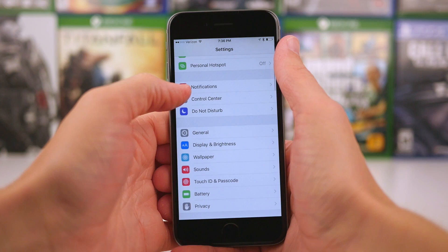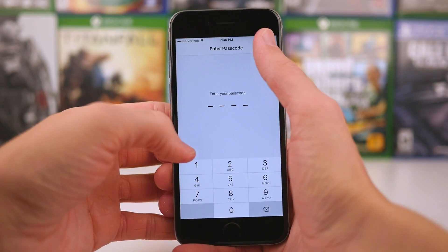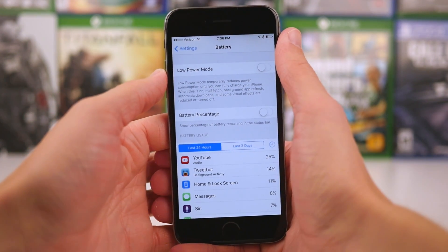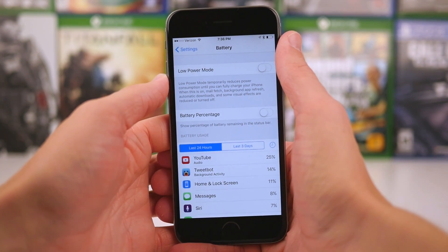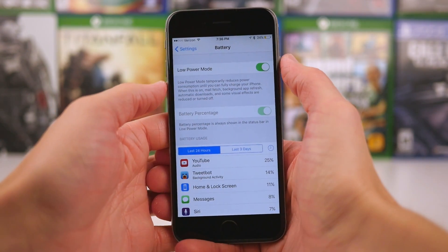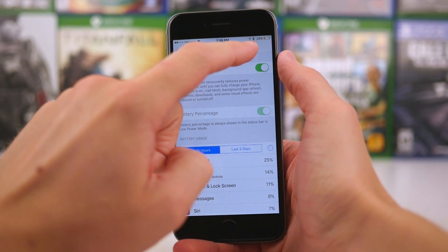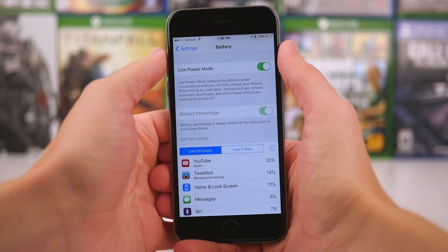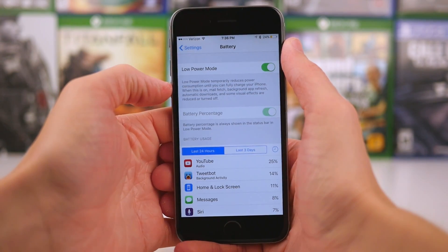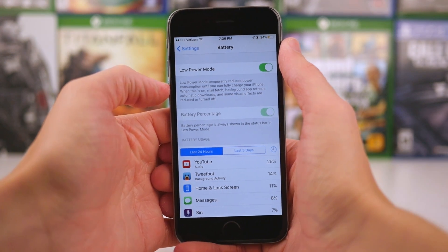So that's where this new low power mode in iOS 9 comes into play. I'm going to show you how to enable it right now. Open up the Settings app and scroll down just a bit until you see the new battery preference panel. Tap on that and right here at the very top, as long as we're using an iPhone, we should see a new toggle for low power mode. Its description reads: low power mode temporarily reduces power consumption until you can fully charge your iPhone. When this is on, mail fetch, background app refresh, automatic downloads, and some visual effects are reduced or turned off.